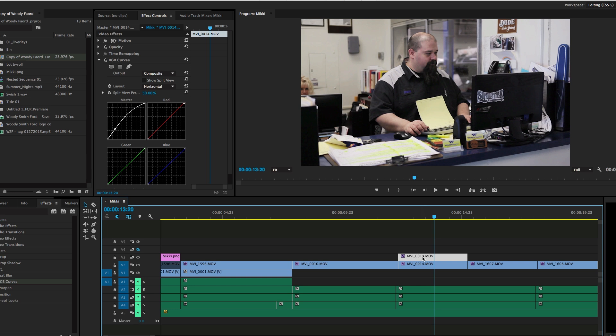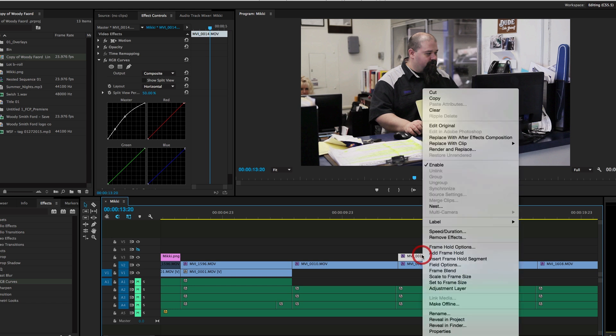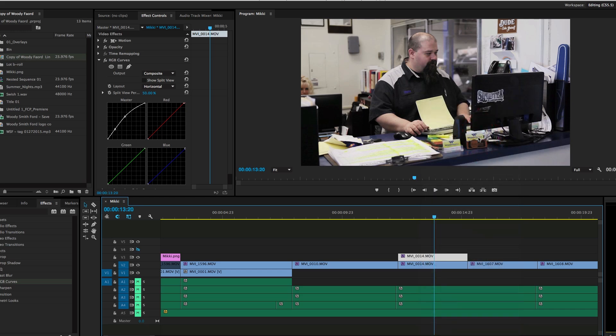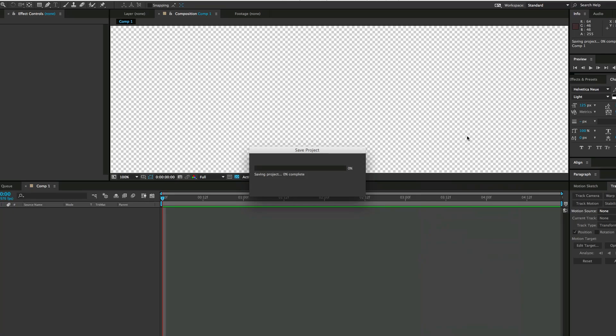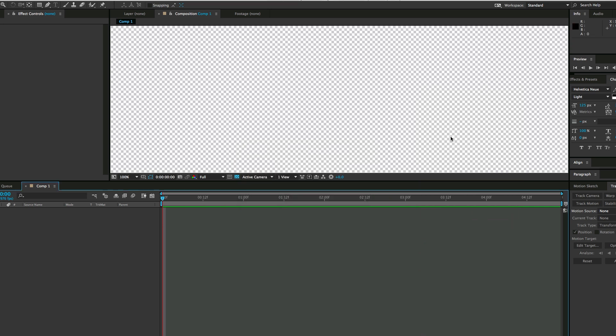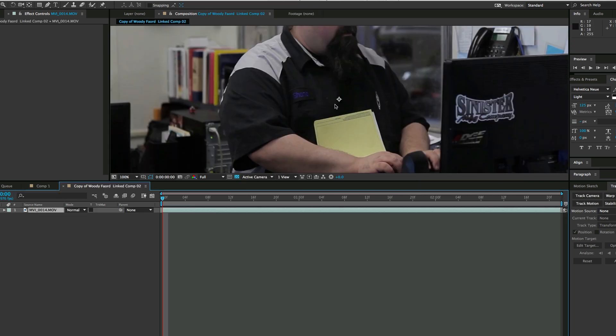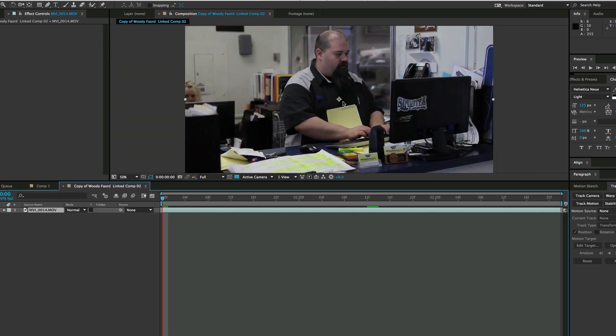Then I'm going to take this video clip and replace it with After Effects Composition. If you don't have After Effects already open, it'll open that for you. It'll ask you to save the project, and then here is the first clip.